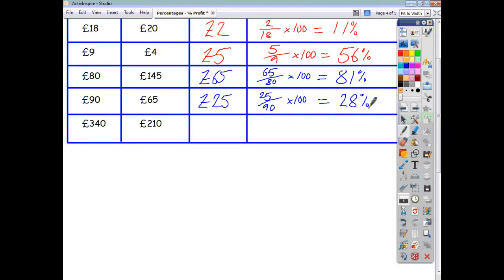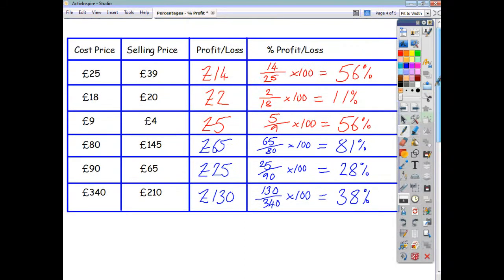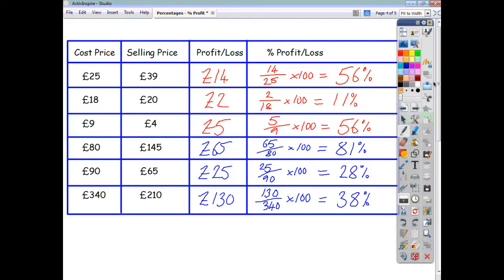Finally, a loss of £130 has been made. To express that as a percentage of the cost price: take the actual loss, divide by the original price, multiply by 100, and to the nearest whole number that's a loss of 38%. So that's all you do to work out the profit or the loss as a percentage of the cost price. Remember, these are formulae you need to know and learn.